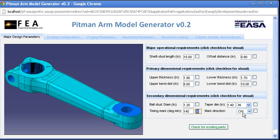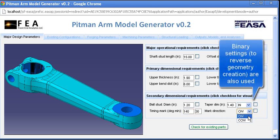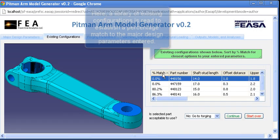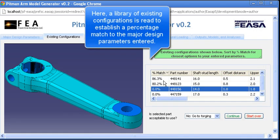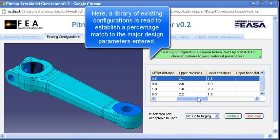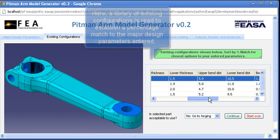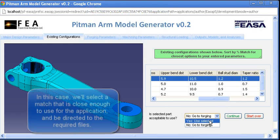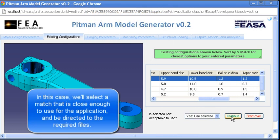Here, after all the major design parameters are entered, the system searches against a database of existing configurations. A couple of close matches are found, and if the user feels that they are sufficient for the end application, the necessary files can be downloaded as needed.